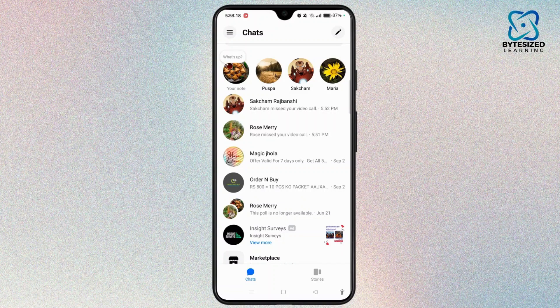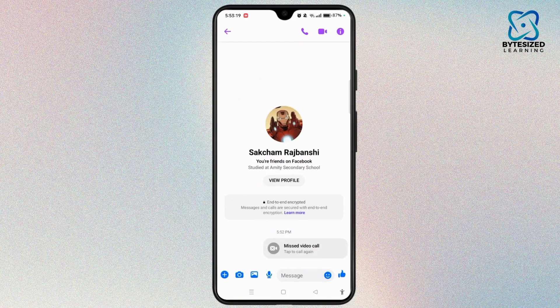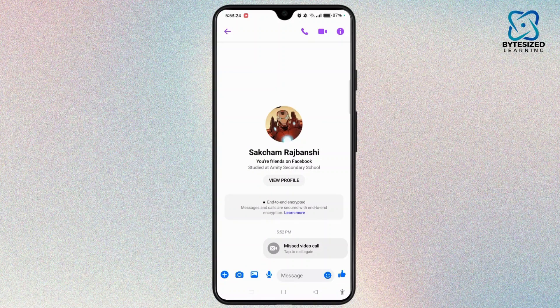You need to tap on it and open your chats. After that, you have to tap on the video call icon at the top right corner to start a video call.